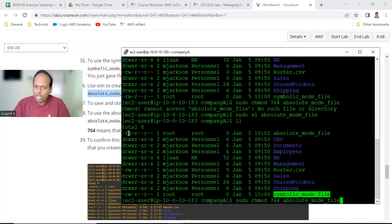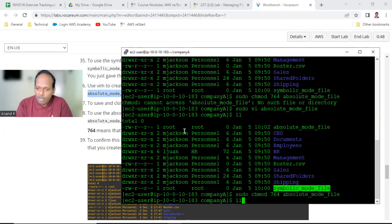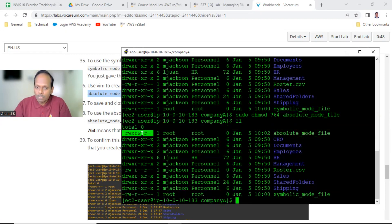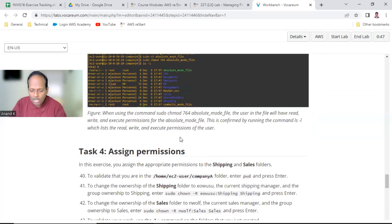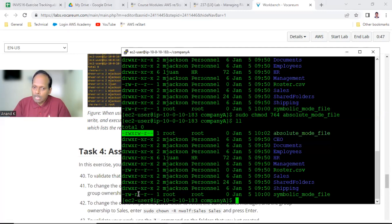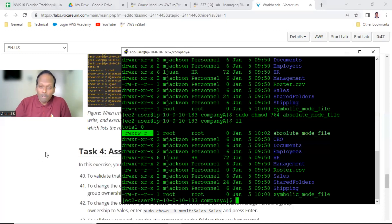For the absolute mode file, use chmod to change the file permissions. This is 644 and we are making it 764. If you make it 764 this will become read-write-execute, read-write, and read — that is 7, 6, and 4. You can verify — it is 764. LS hyphen L will show you: symbolic mode is still 644, absolute mode file is 764. This is how you change file permissions using chmod.